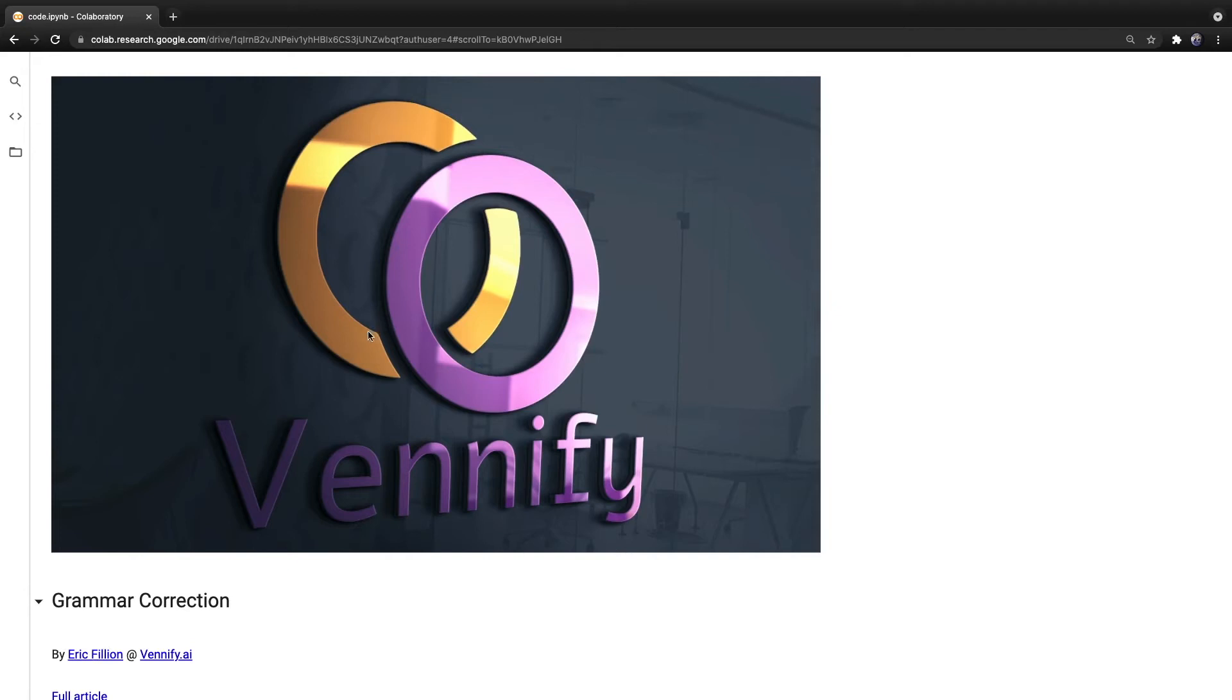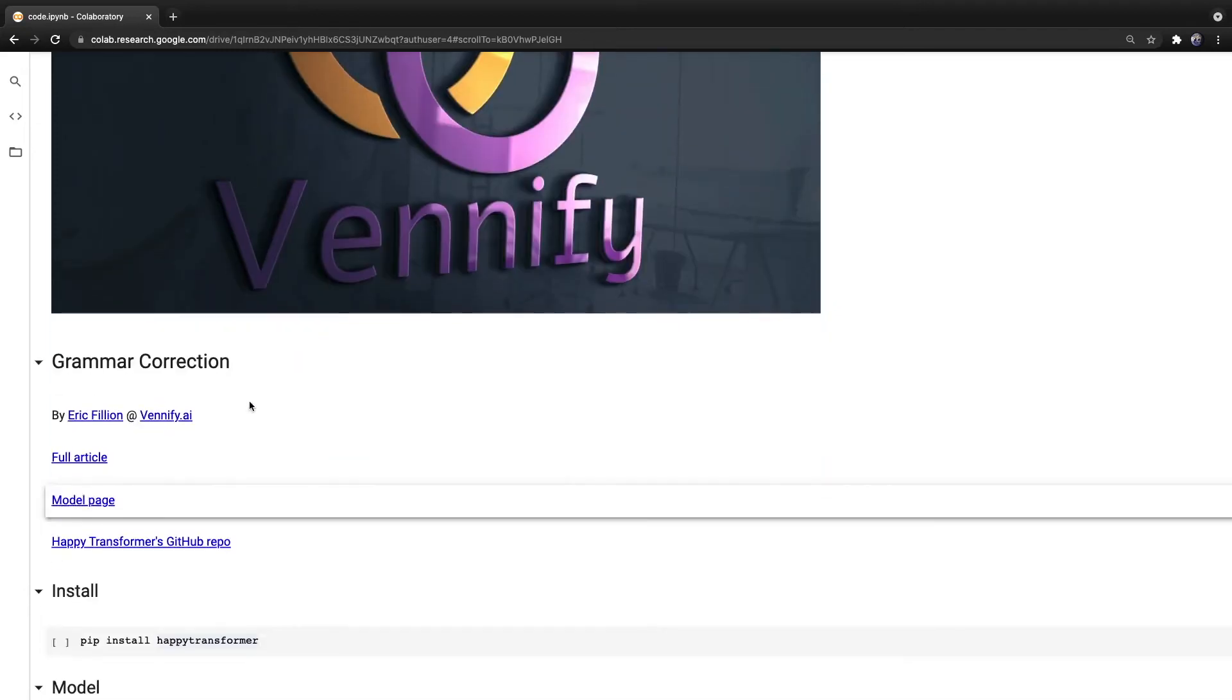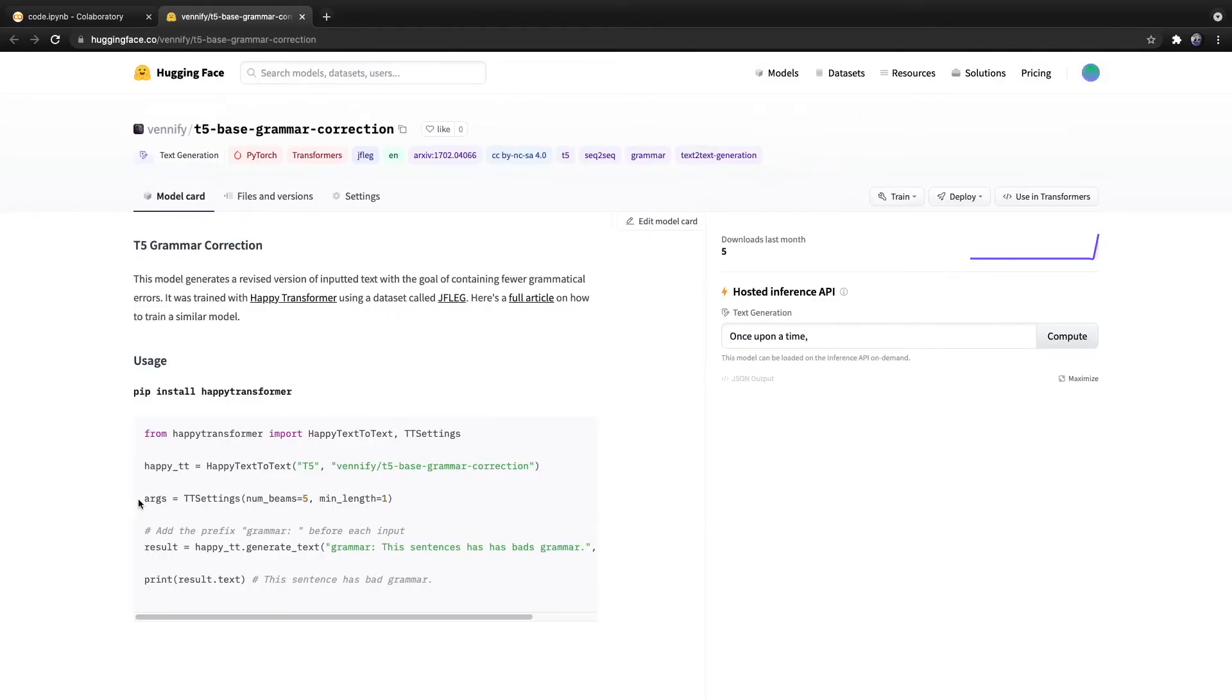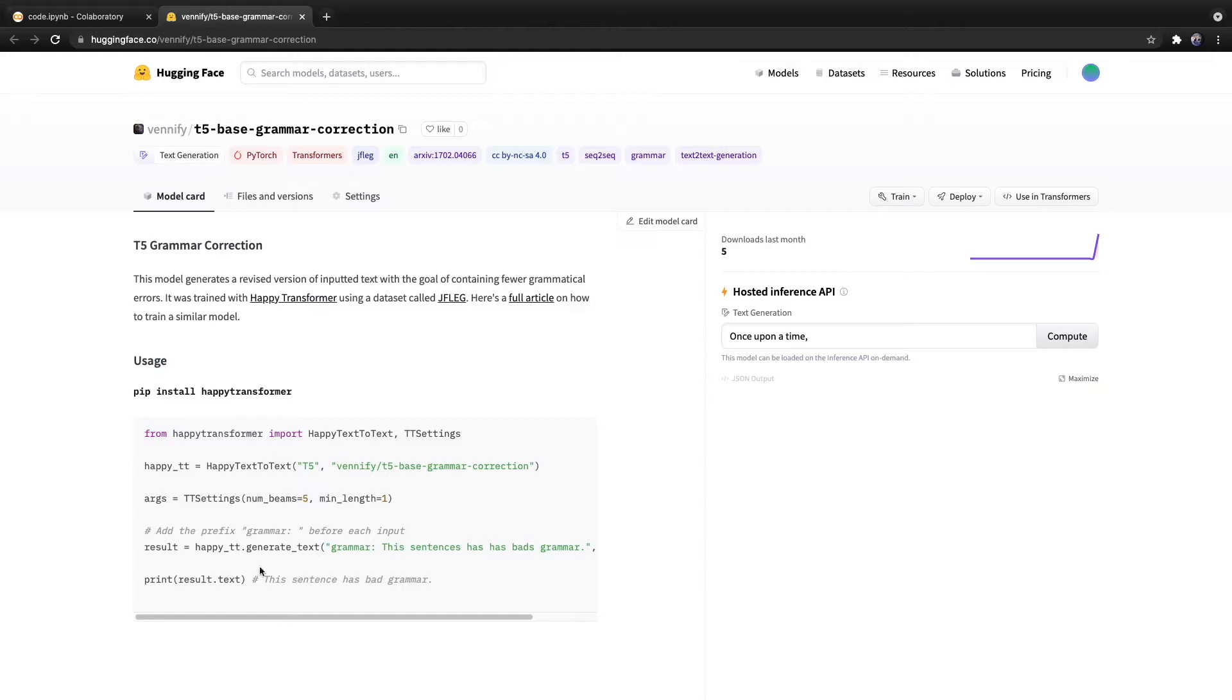In this video, we will discuss a recent model I published that allows you to perform grammar correction using a Transformer model called T5. This model is available on Hugging Face's Model Hub, so you can download and use it with Happy Transformer or with Hugging Face's Transformers library. After we explain this model, we will also discuss how you can go about training your own model for the same purpose.